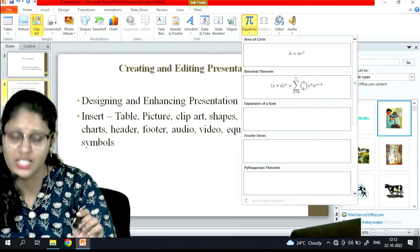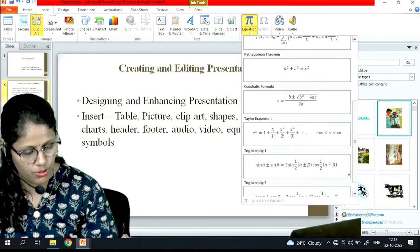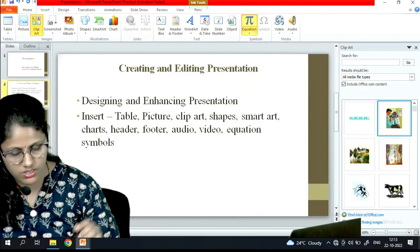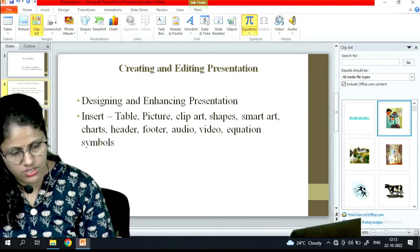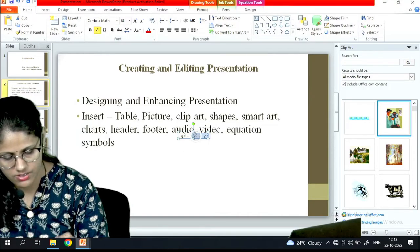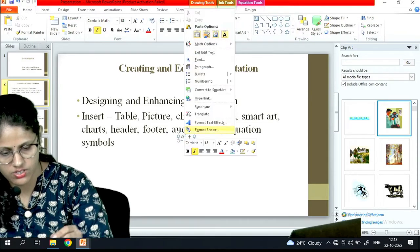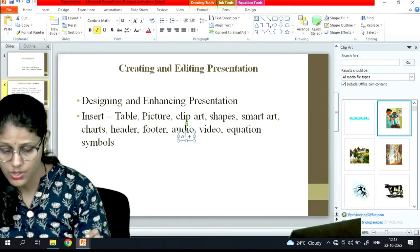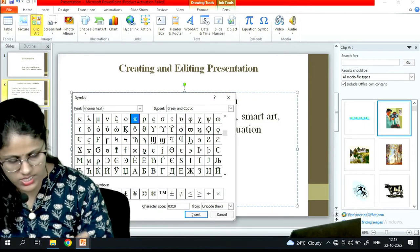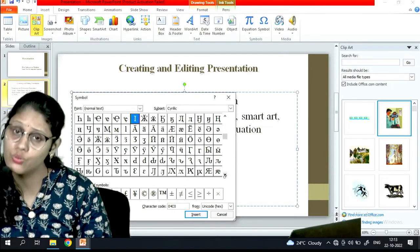An equation - if you are doing any mathematical related PPT and want to insert any equation, you can do so. Here are the available options: area of circle, binomial theorem, expansion of sum, Fourier series, Pythagorean theorem. I can select whichever I want. And now symbols - there are symbols also, so whichever symbol I want I can pick. There are many symbols available, whichever you need you can insert.